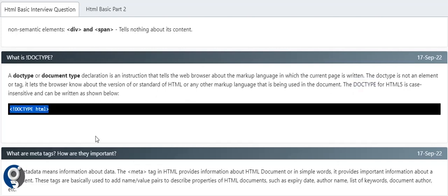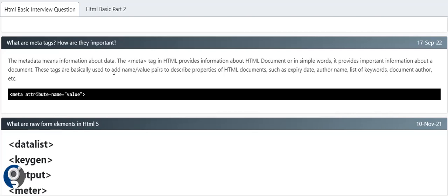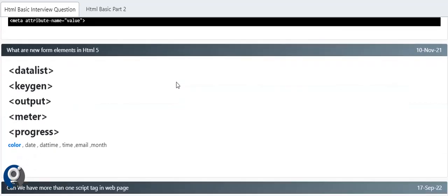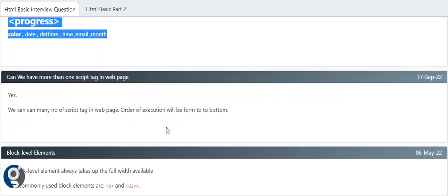Meta tags - meta means information about data. Meta tags in HTML provide information about the HTML page. They provide important information about the document. These tags generally use key-value pairs to describe the HTML document - expiry date, keywords for SEO, document author name, everything goes into meta tags. New form elements in HTML5 include datalist, keygen, output, meter, progress, and with input types we have color, date, datetime, time, email, and month.